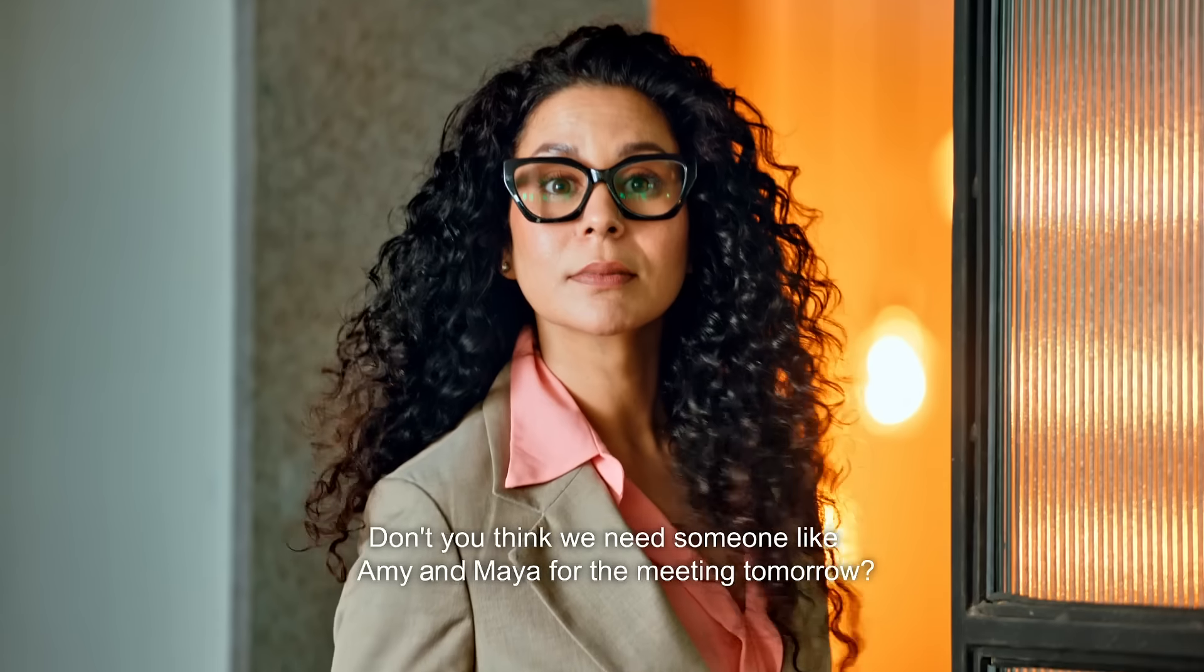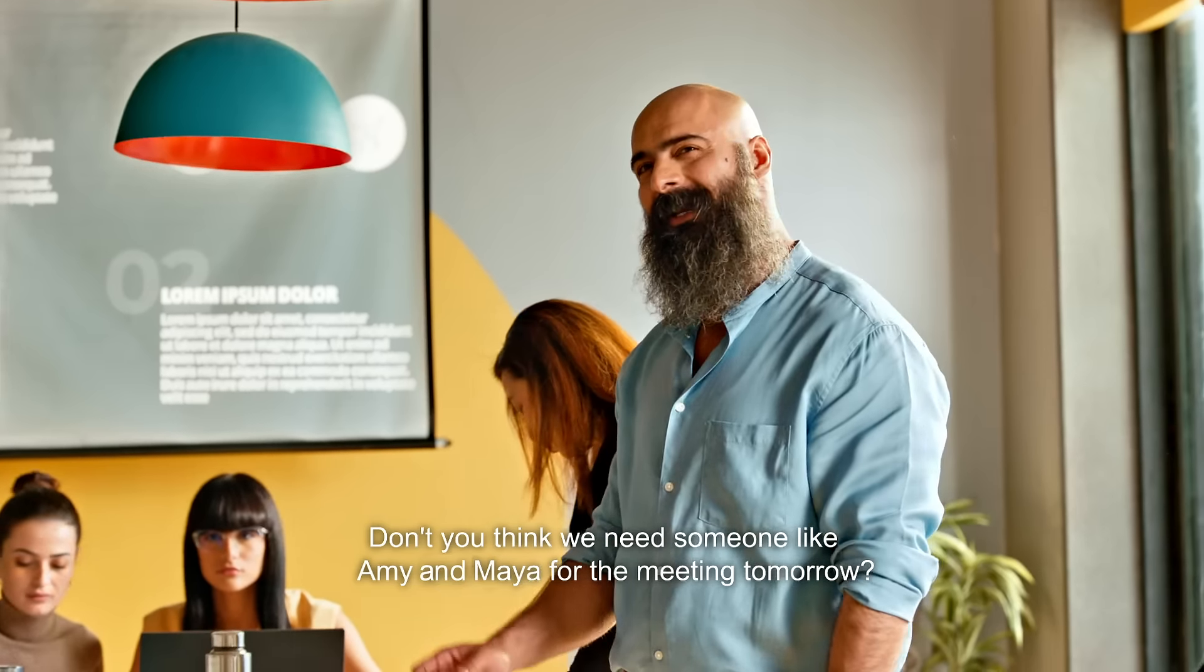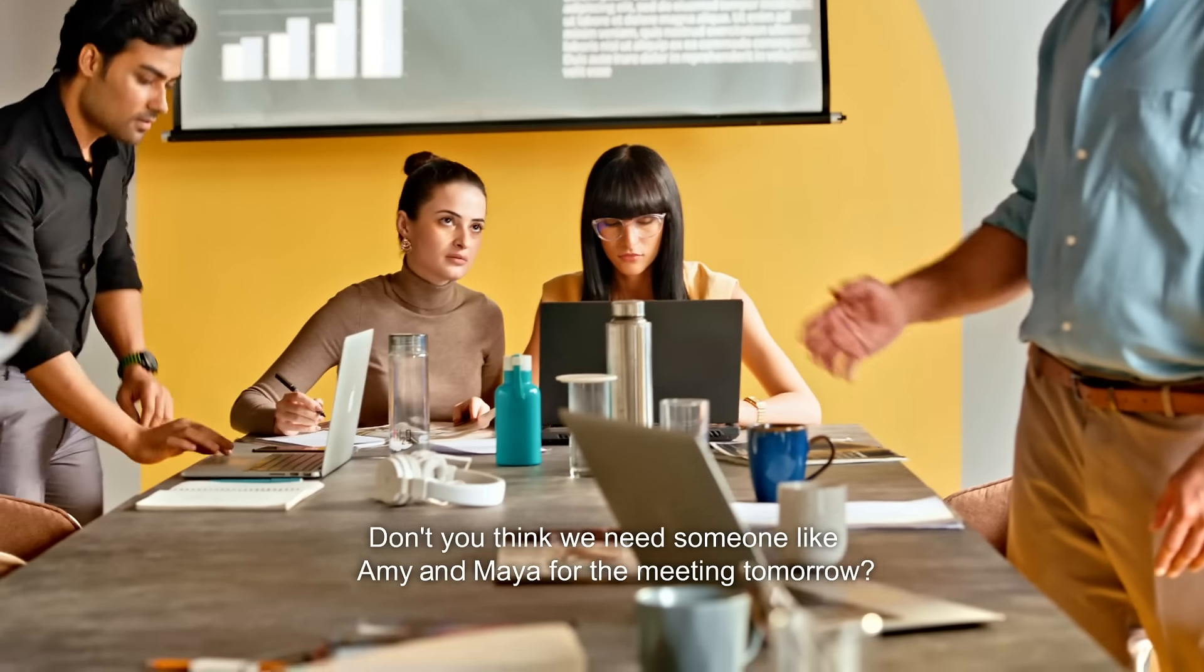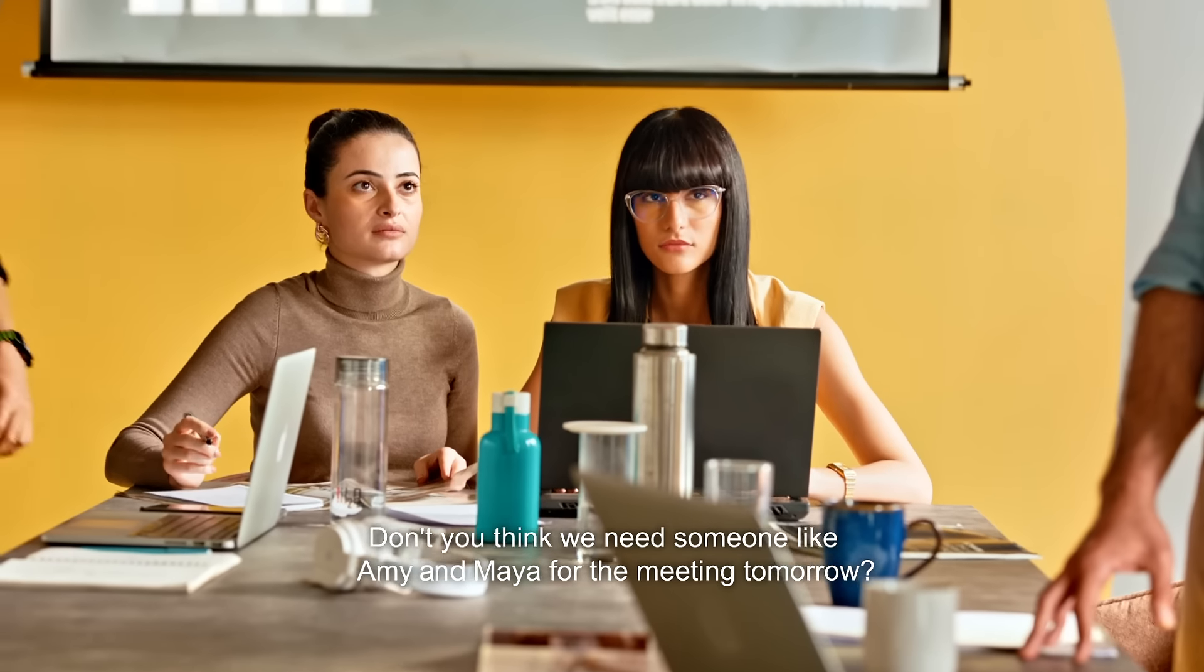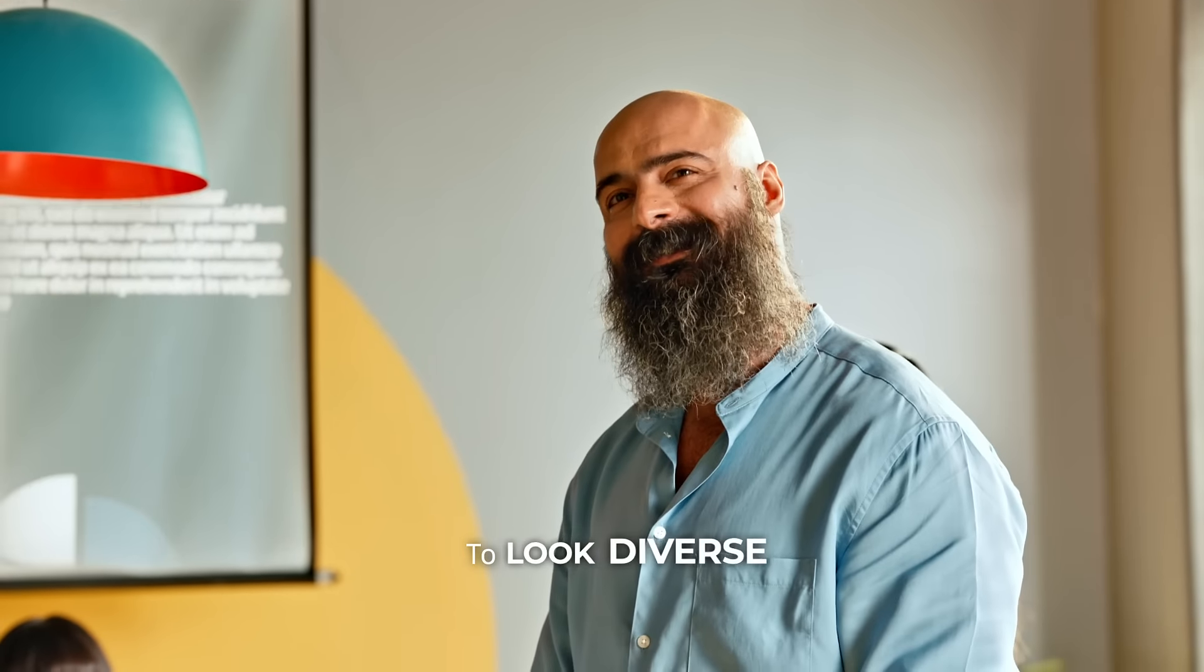Just one more thing. Don't you think we need someone like Amy and Maya for the meeting tomorrow? To look diverse.